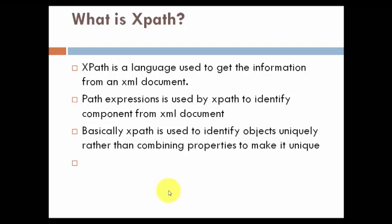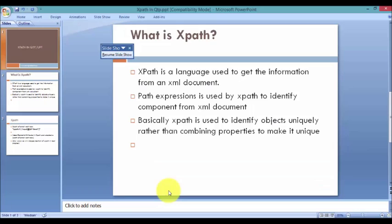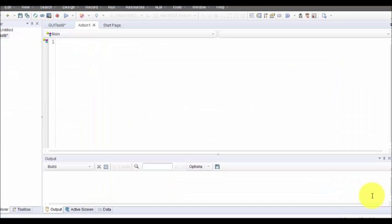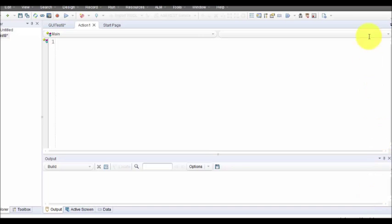From QTP 11.5, XPath is supported. Let's see how XPath is supported. Now let's move on to the example and see how XPath works. For that we are going to record a simple task and try to identify how QTP is using XPath to identify the objects.